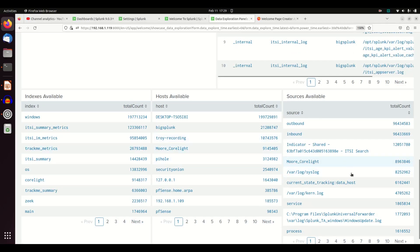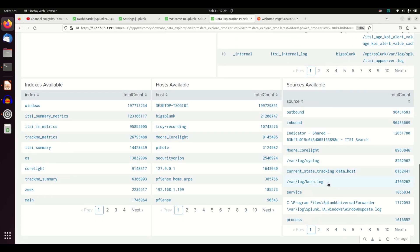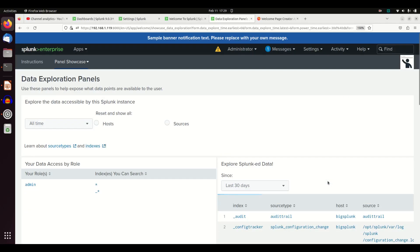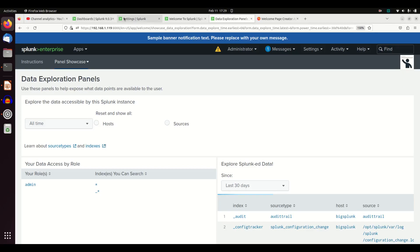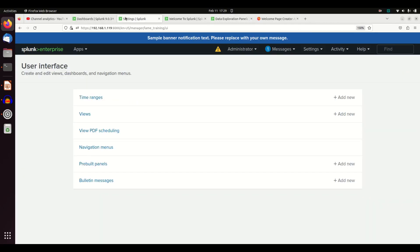Indexes available, hosts available, sources available. It gives you really quickly pre-built stuff that you can just give to them on a landing page. So when they come to Splunk, it's not just that search and reporting box. So how do we make that our landing page?